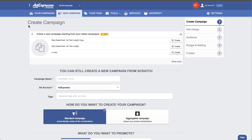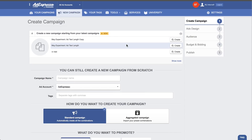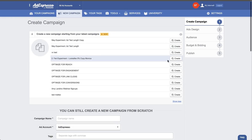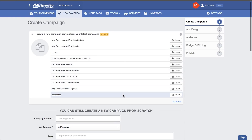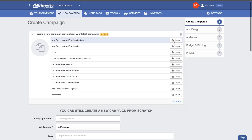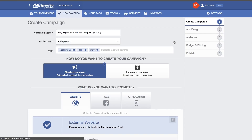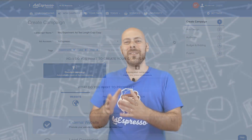Next: quick copy. We analyzed what you were doing with AdEspresso and noticed that a lot of you were creating campaigns based on existing ones. So in the campaign creation page, you now have a quick copy box at the top of the page where you can quickly select one of the latest campaigns you've created, click one button, and immediately create a new campaign based on the previous one. This is going to really save you a lot of time. It's not a crazy feature, but it's something that in the small day-to-day operation saves you a lot of time.